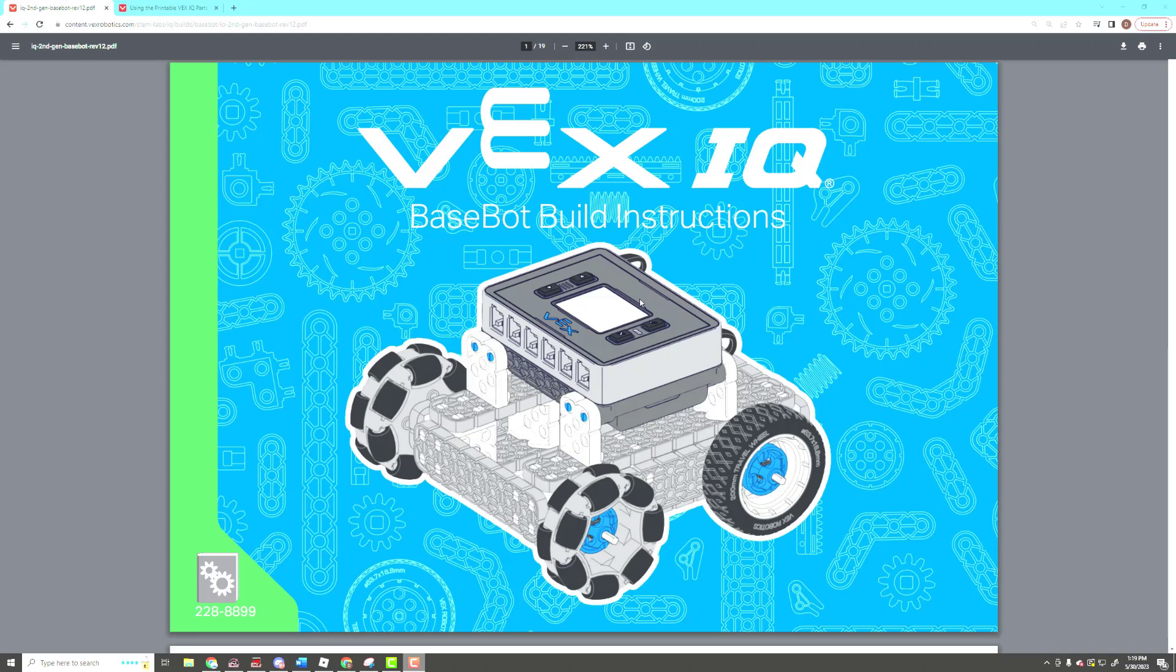All right, this is Mr. Culp here, and I wanted to go through a typical set of VEX IQ building instructions to give you some hints, some tips, and how to read the instructions.